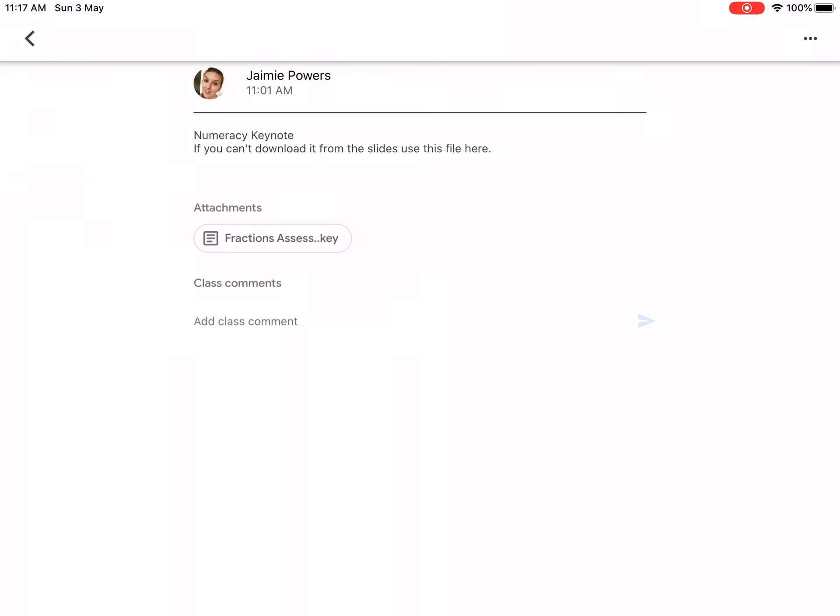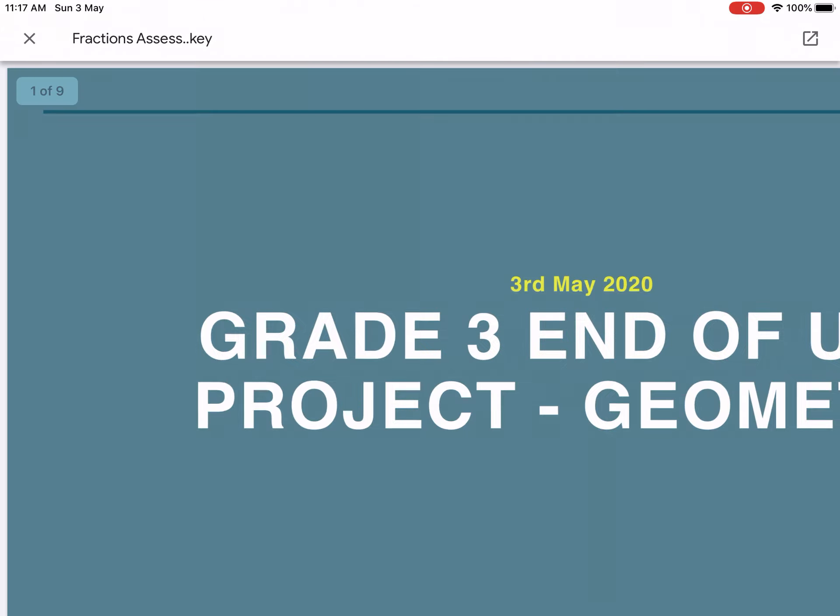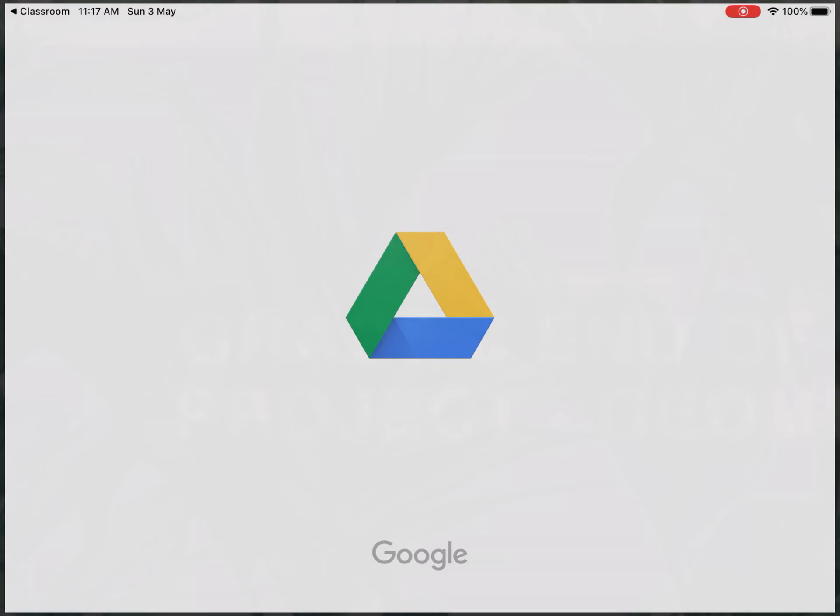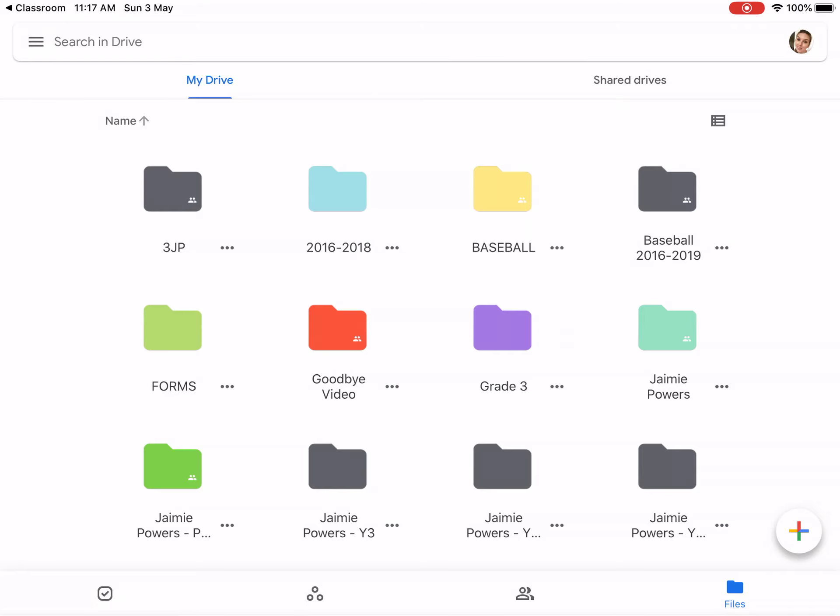There you will open up the Keynote Assessment. In the top right hand corner there is a little arrow button with a square around it. You hit that. It will take you to Google Drive where you'll have to open it yet again.